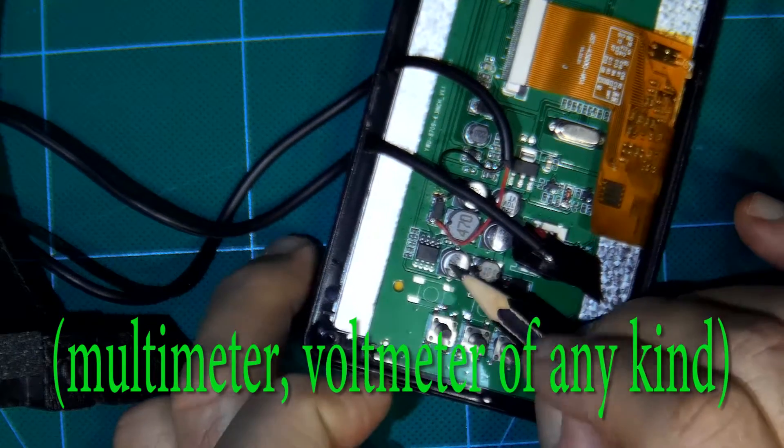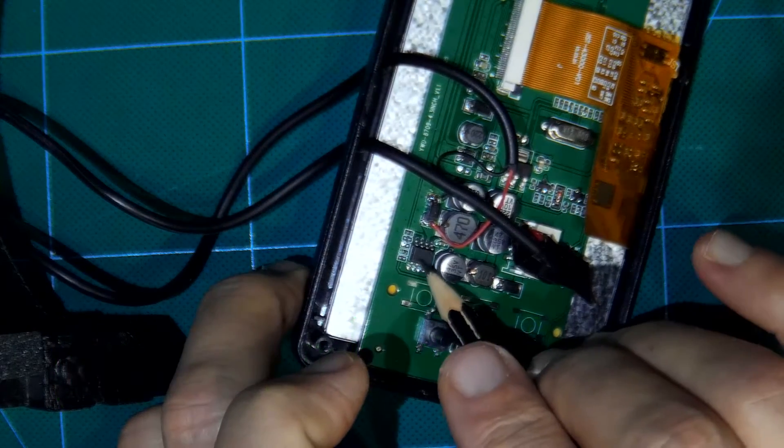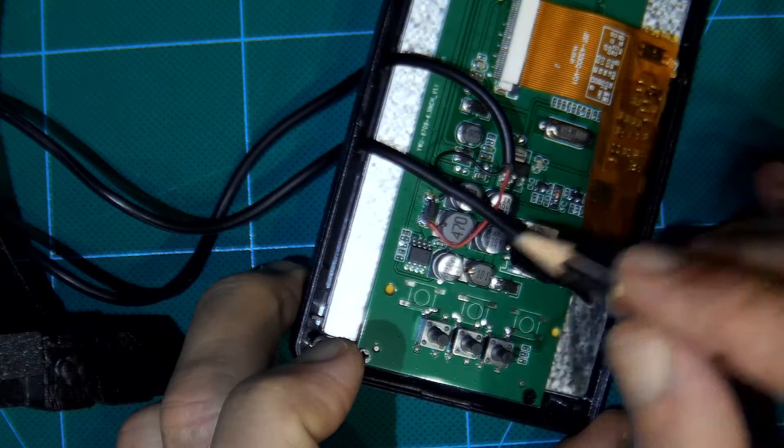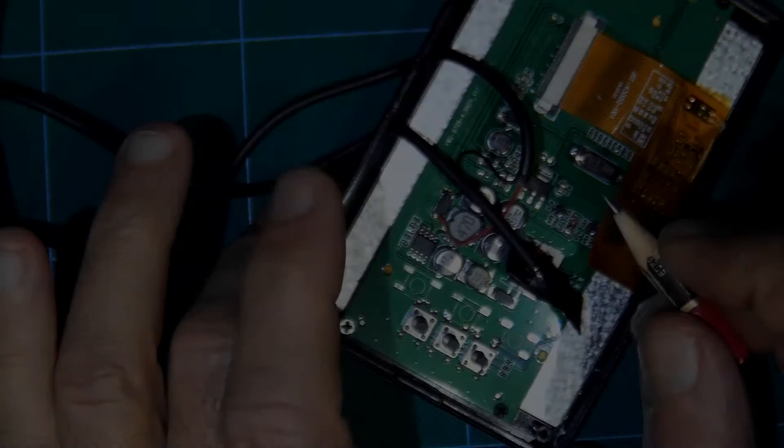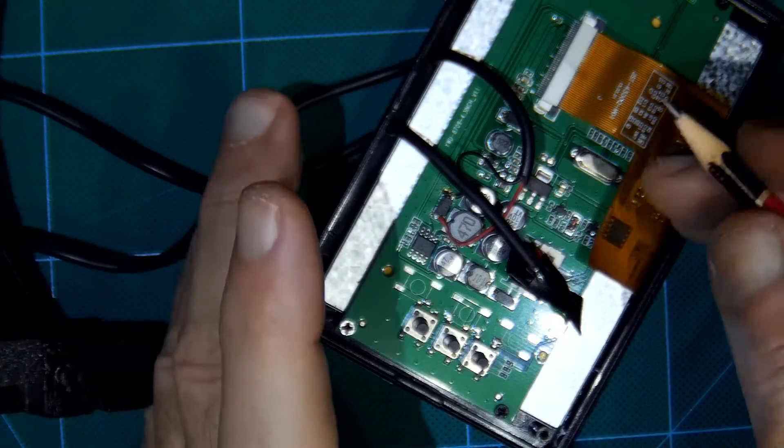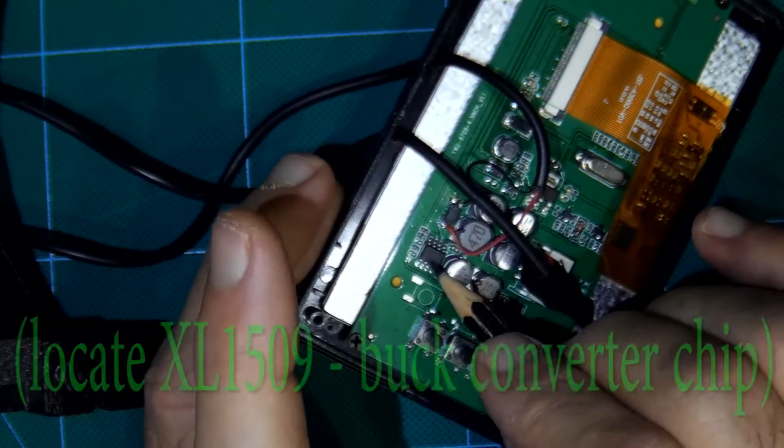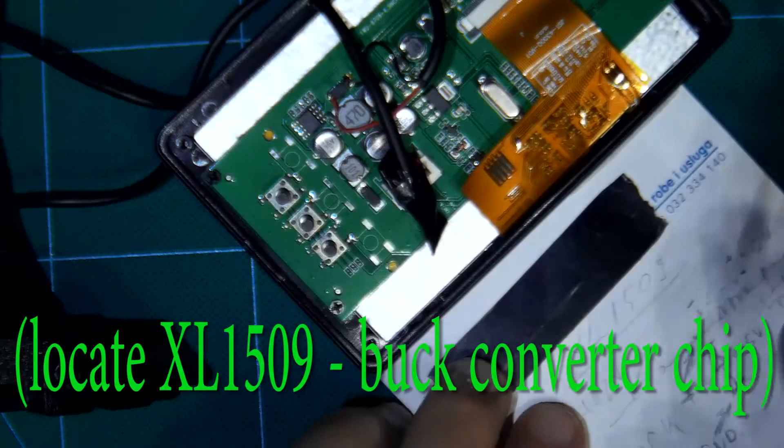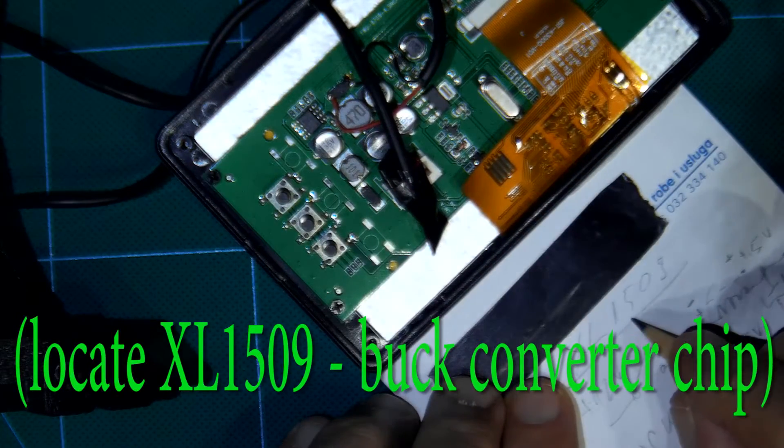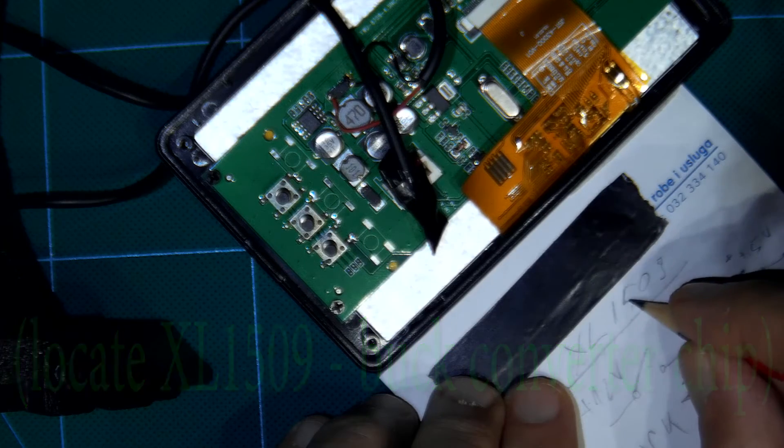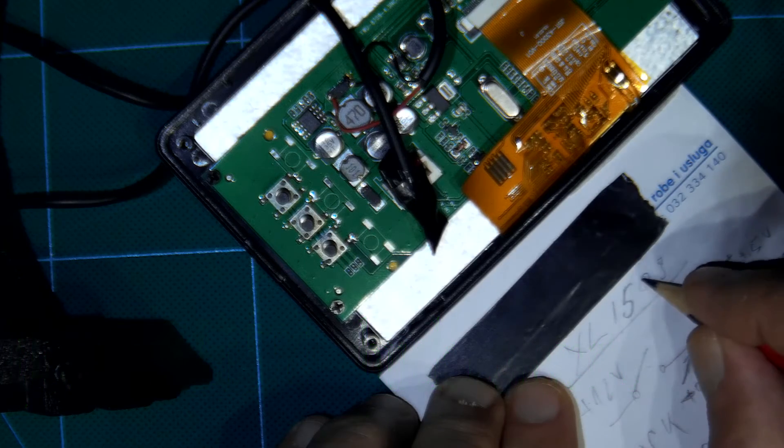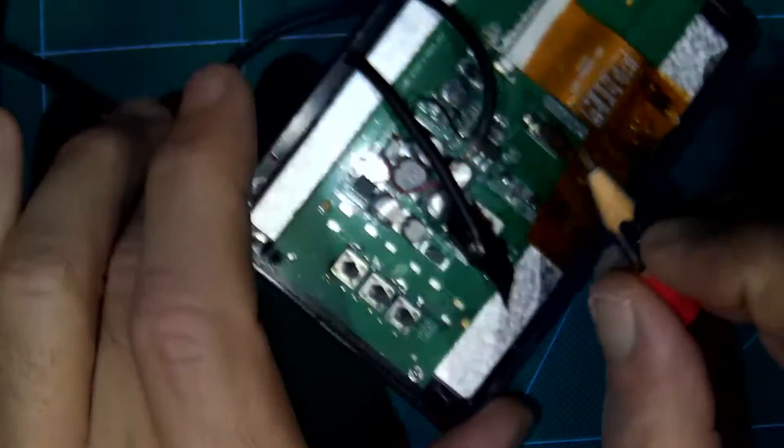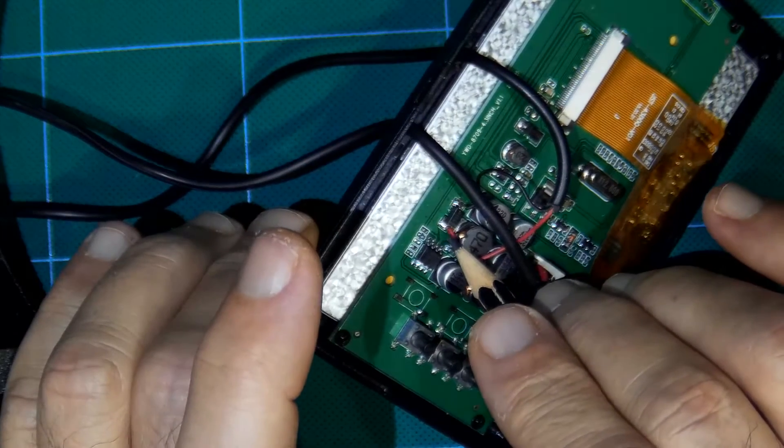So usually buck converter with this chip there is maybe another type of chip. Let's recap. First locate this chip XL1509, this buck converter, locate Schottky diode.